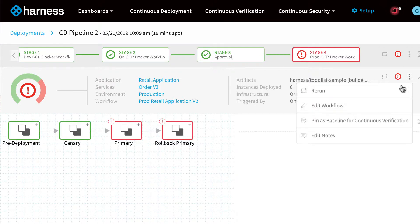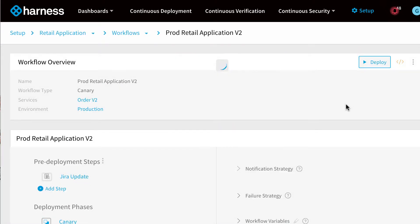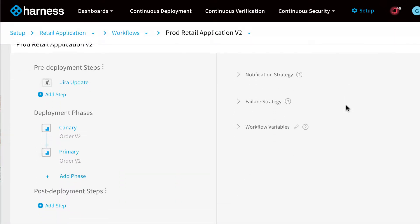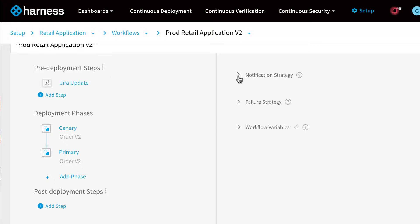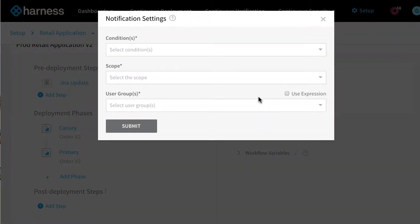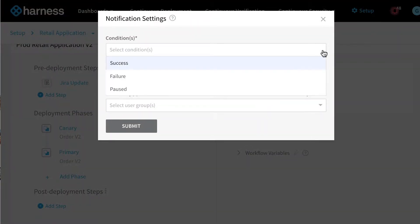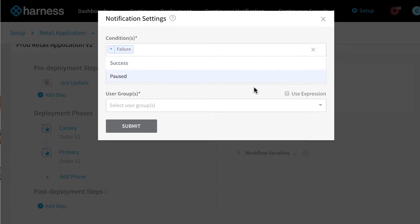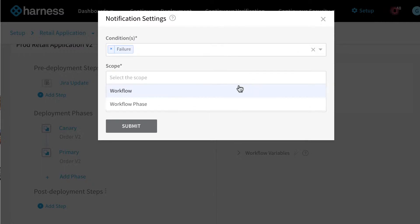What we can actually do now is go and edit the workflow, where we can define what we call a notification strategy. This allows Harness to notify users whenever a certain condition or scope within the deployment workflow has happened.